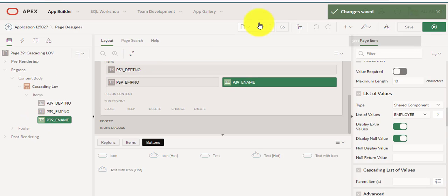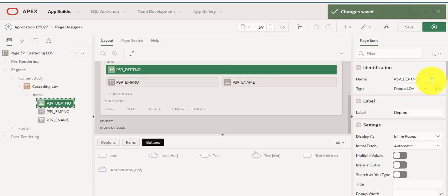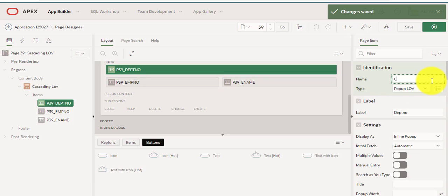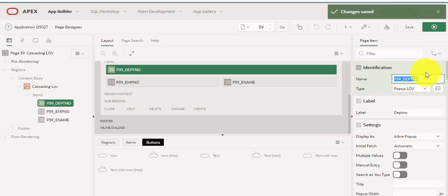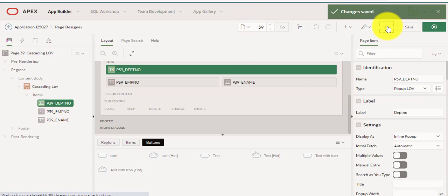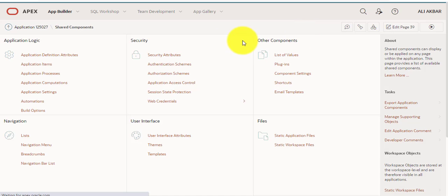I'm going to shared components. I'm just copying this name, copy. I would bind this variable to child dependency cascading LOV. In shared components, I'm going to list of values, employee.